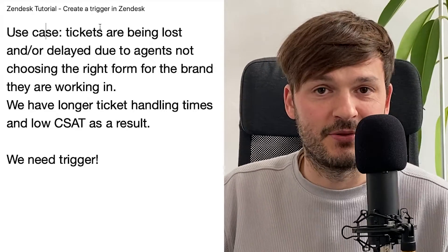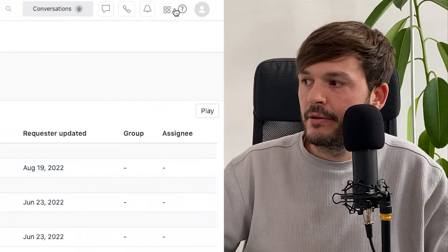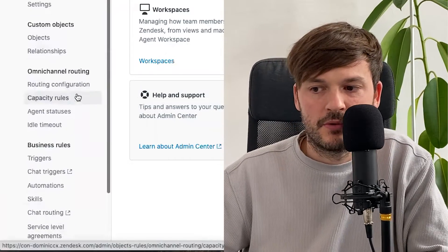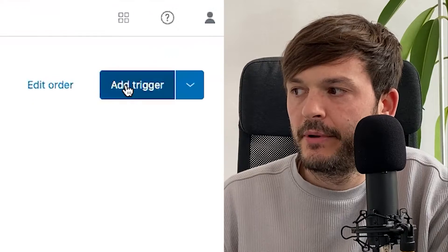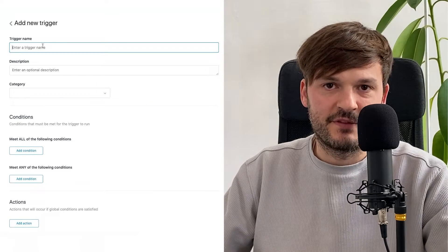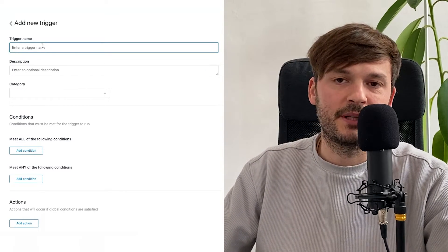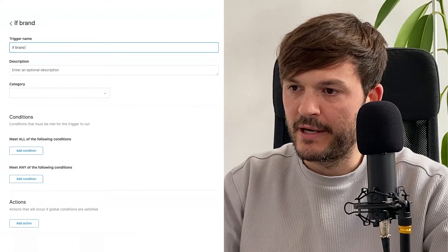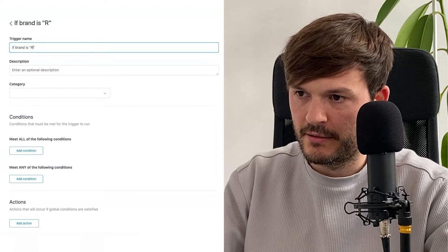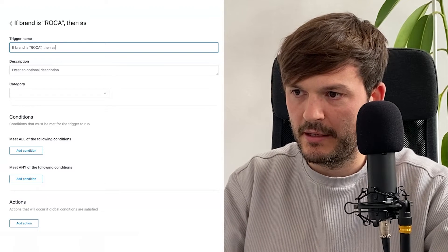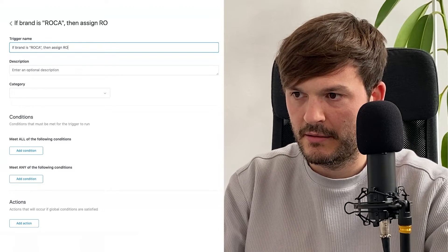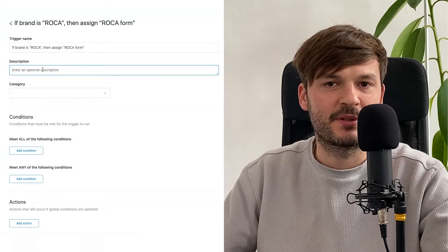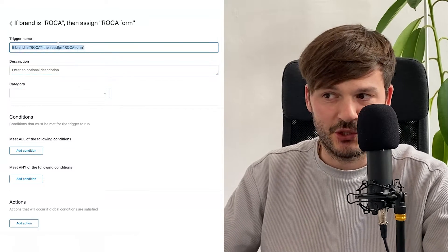So here we are creating this new trigger. We go to Admin Center, then Objects and Rules, then Triggers, and click Add Trigger. We give it a very intuitive name so that when somebody else looks at these triggers they will know what they're about — for example, 'If brand is Roca, then assign Roca form.' I'm giving it this intuitive name.